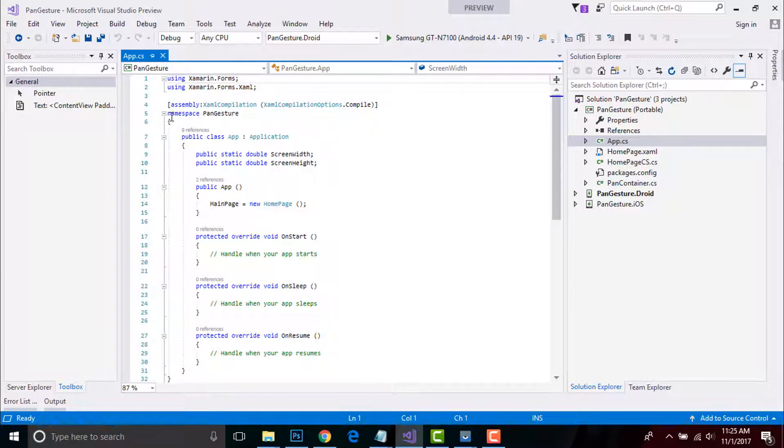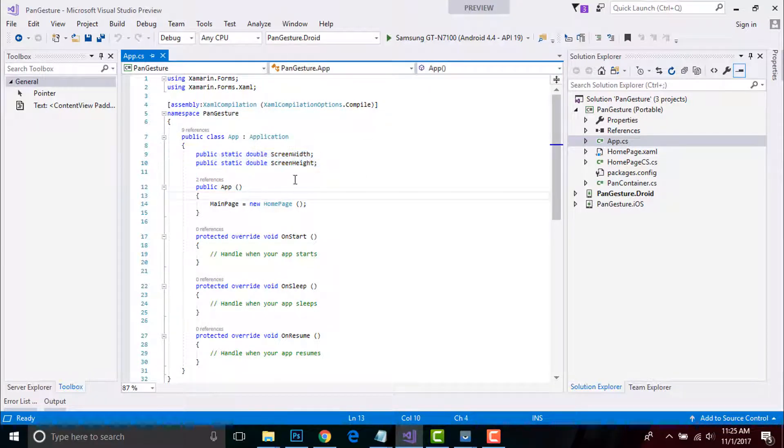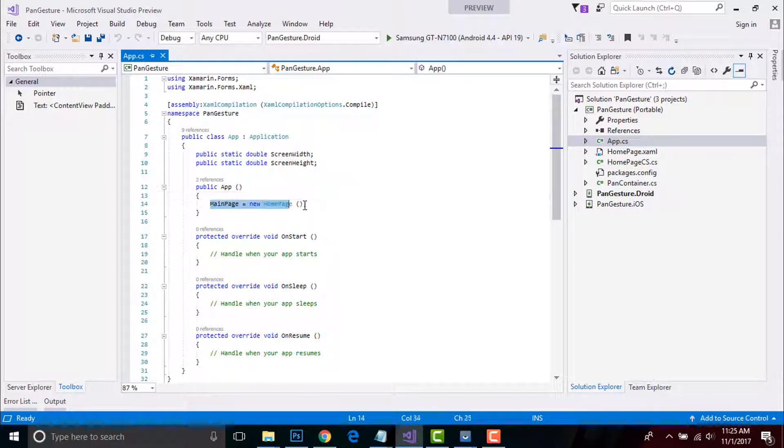Here we are publicly defining our screen width as well as screen height. This variable will be going to be used inside our PanContainer.cs.